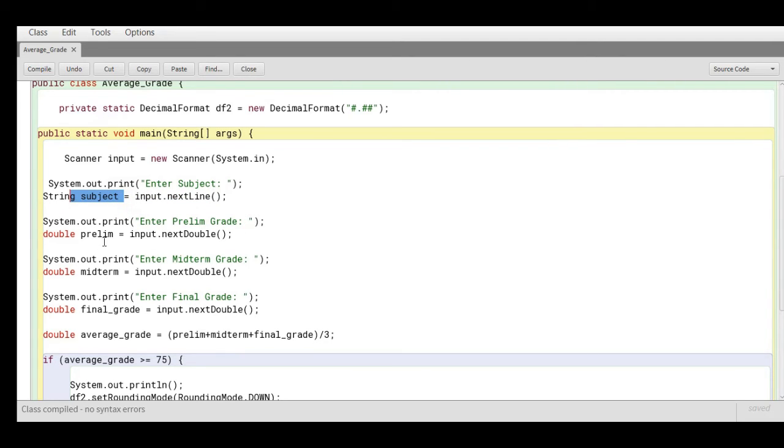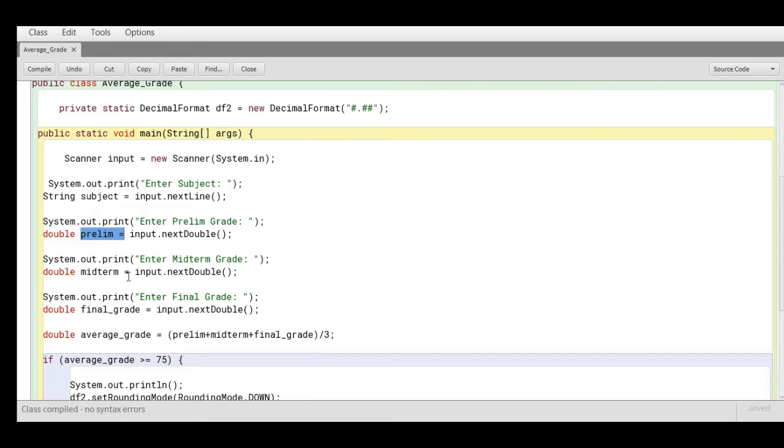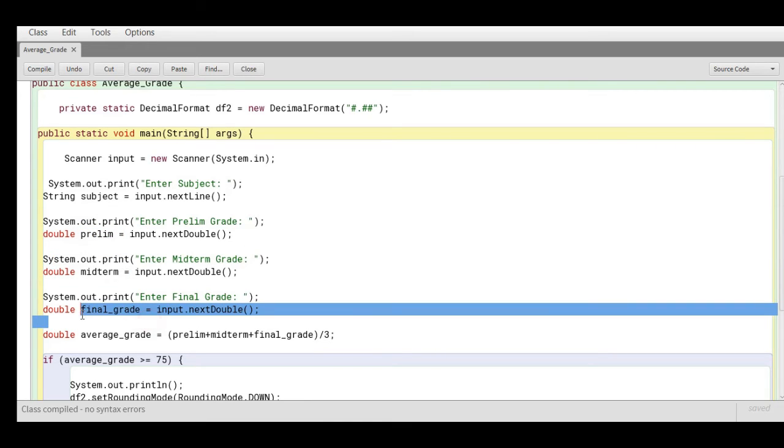We have here the prelim grade that has a data type of double, so variable prelim, midterm, and then final.